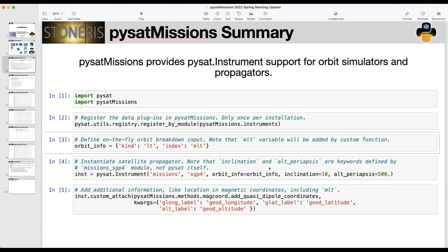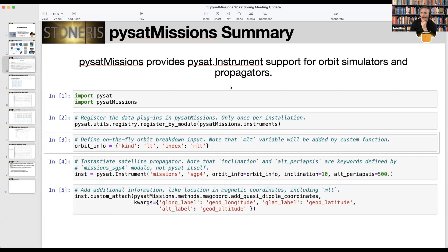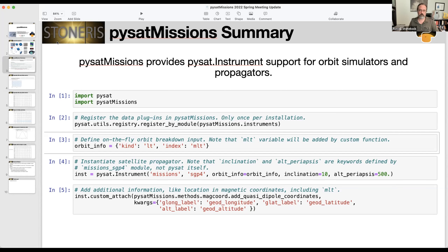Looks like we also have a question from Pete: that looks like a very nice package. By satellites, do you also mean spacecraft in general? Does this package support Parker Solar Probe, Solar Orbiter, or anything for which there are SPICE kernels?